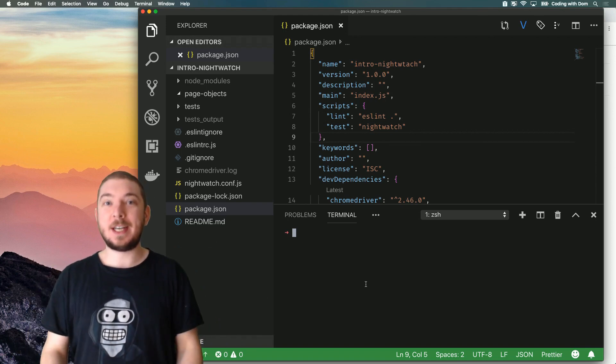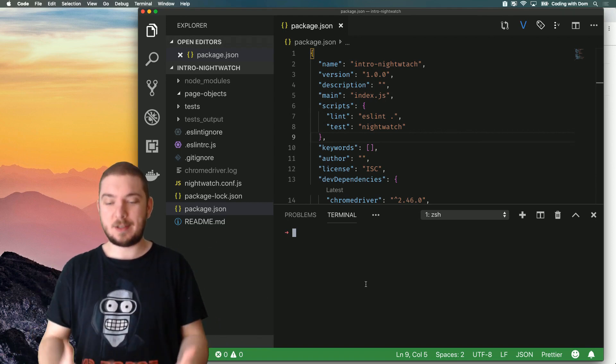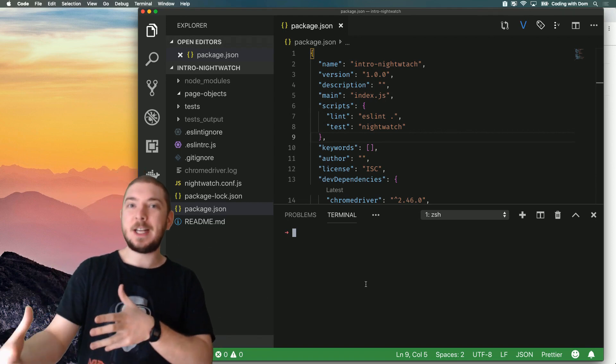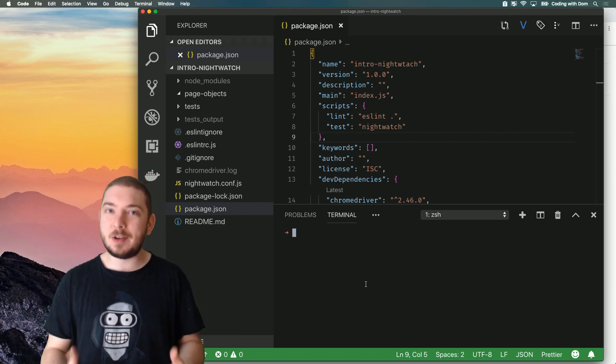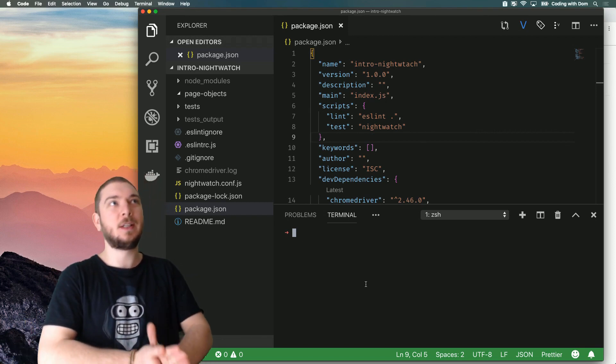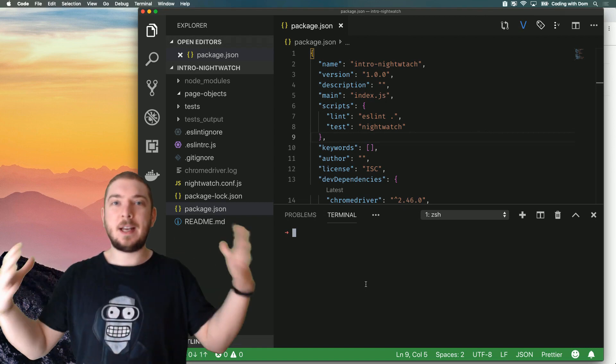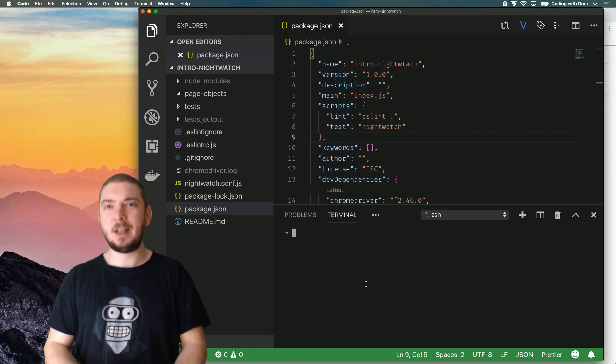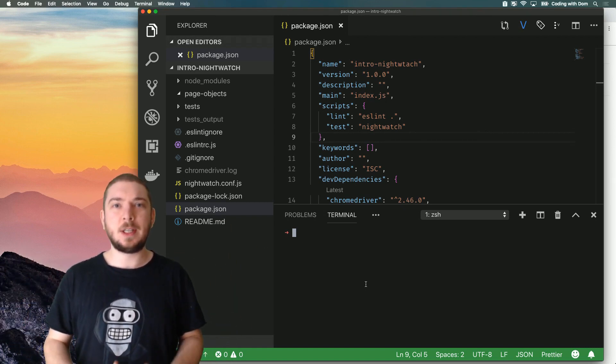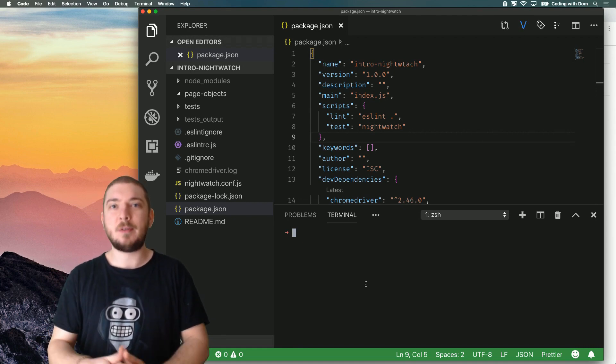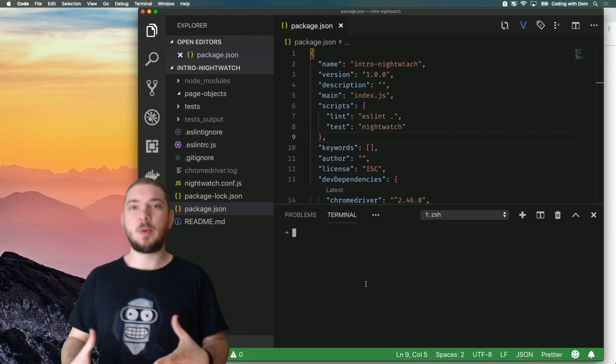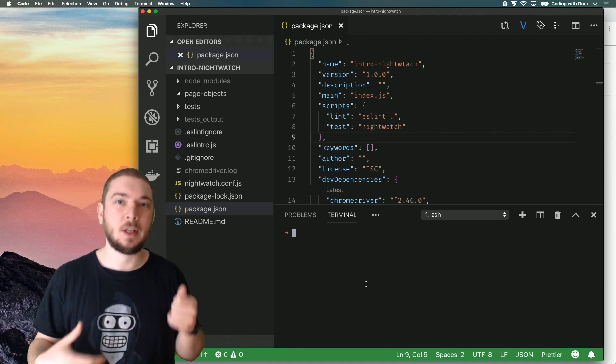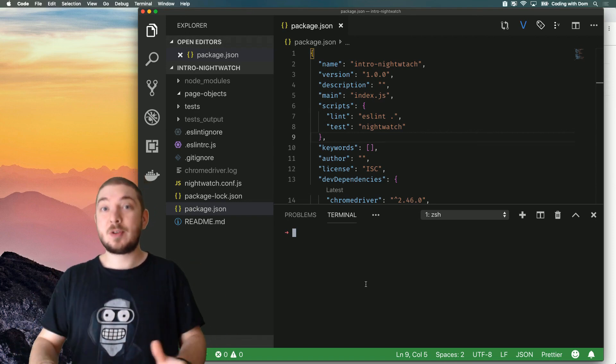Today we're going to be looking at how to debug tests with Nightwatch. It's quite an advanced topic but I think it's something that's very useful to get used to doing on the get-go because you can get lost while you're writing tests, not sure why things are doing what they're doing. So jumping into the debugger and figuring out what's going on is going to help you out throughout all your journey with testing in Nightwatch.